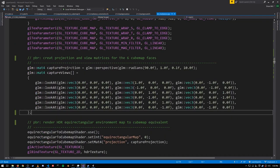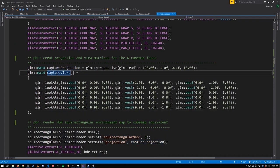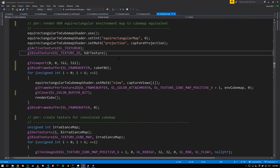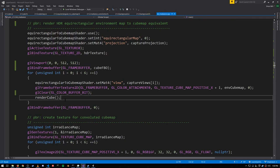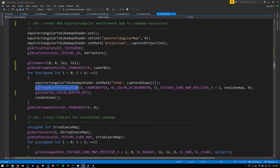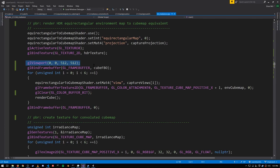Here we're setting up the projection transform and the view transforms for the six faces, and then here we do the actual rendering onto the cube faces. And each time we do, we attach a different one of the faces as the color attachment. Note that we set the viewport to 512 by 512, because that's the dimensions of each face.